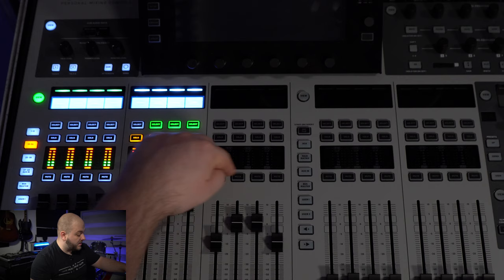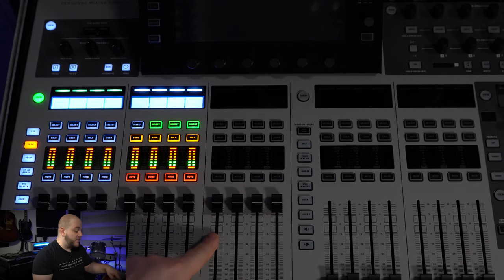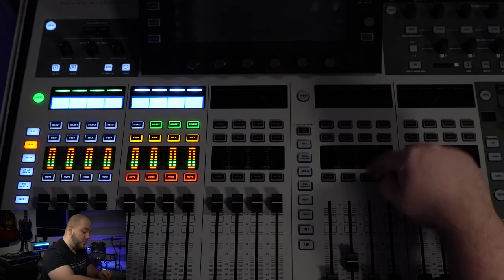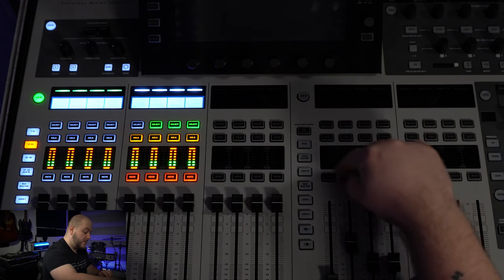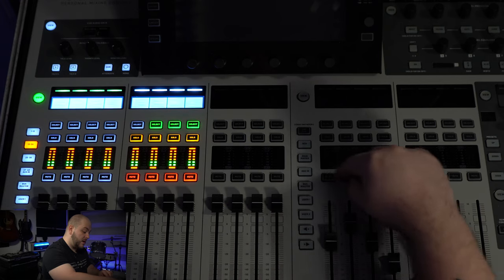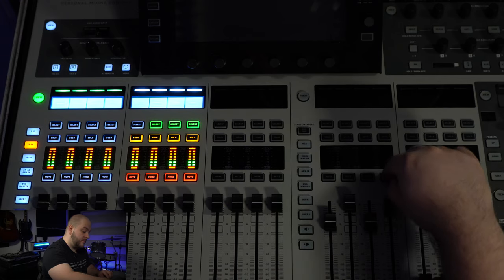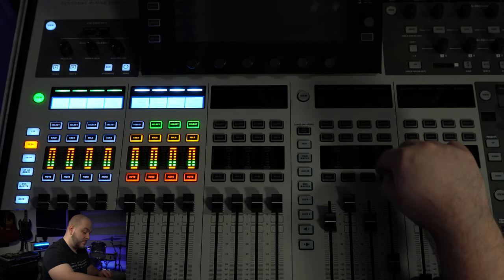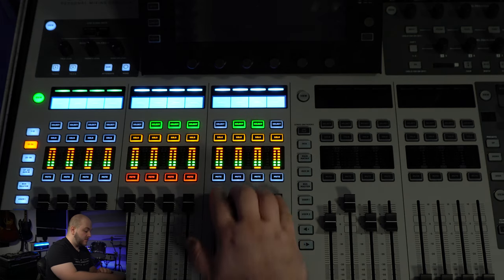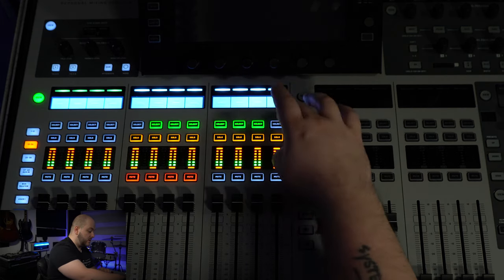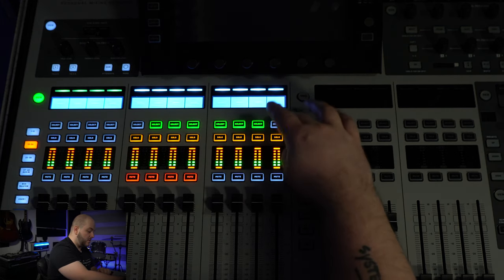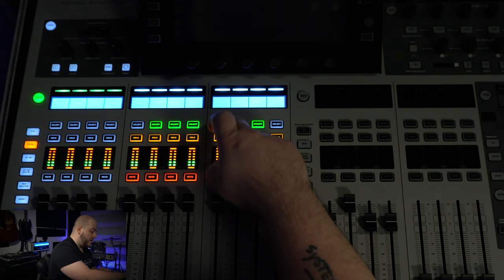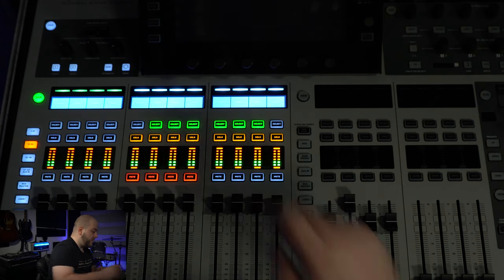Touching the fader will light up the lights. So here we go - every color of the Select button.